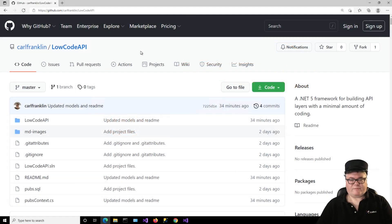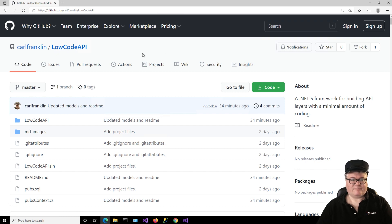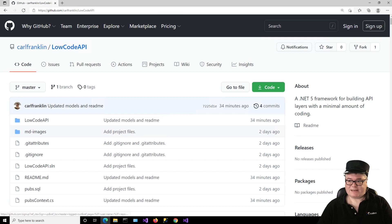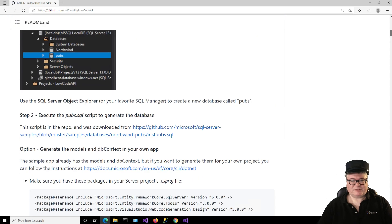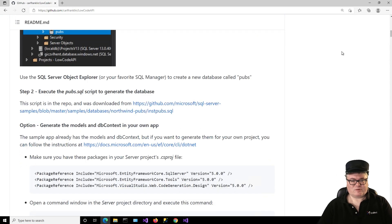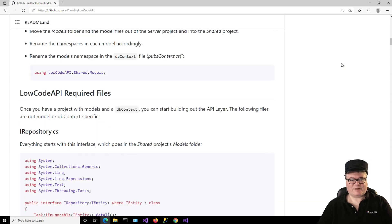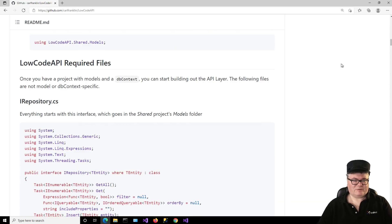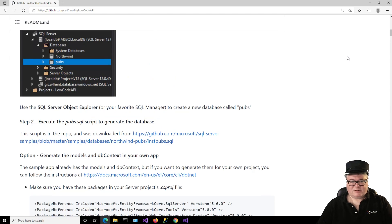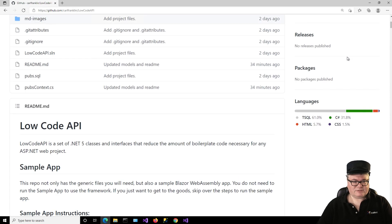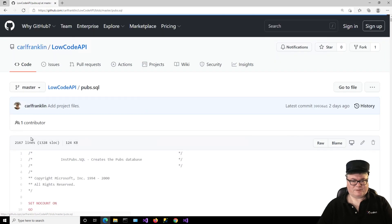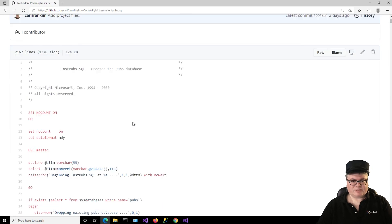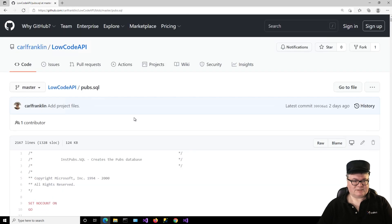All right, for this project, I'm going to use my repo, low-code API. If you just go to github.com slash carlfranklin slash low-code API, you can read the readme, which has the instructions for doing exactly what I'm going to do with you today. And it also includes this database script, pubs.sql, which I got from the Microsoft documentation, the sample databases.